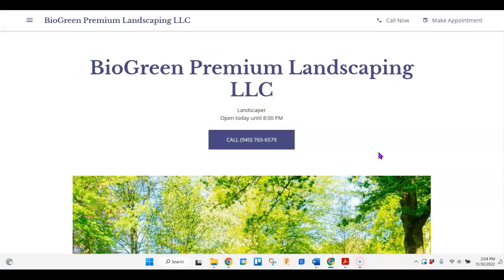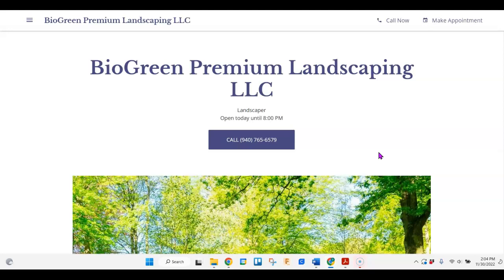The one thing I would really recommend to get onto the first page of Google would be to make sure that you have more content. When the crawlers from Google go out and read your site, they not only determine whether you have relevant information, but they also count how many words you have. In order to get on the first page of Google and stay there, you need to have probably around 1500 words of content.